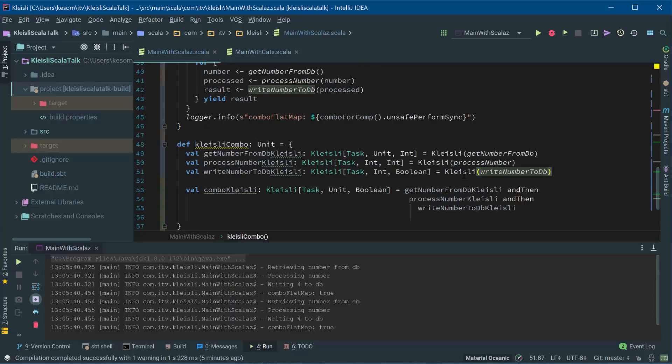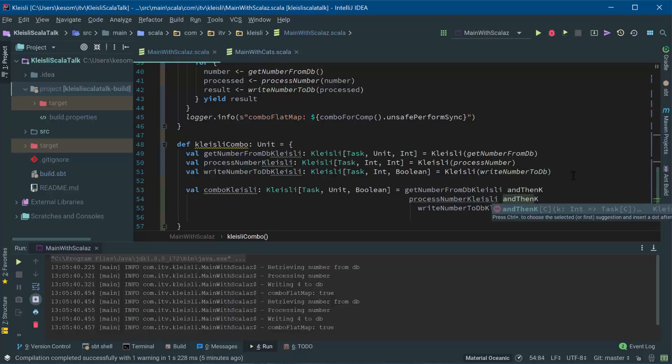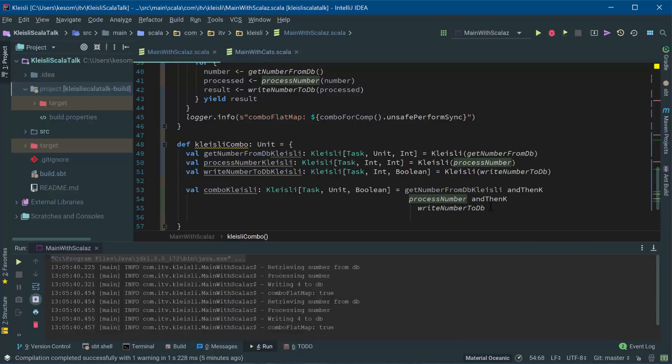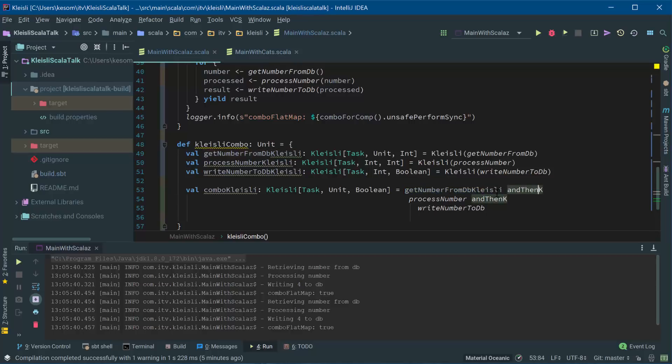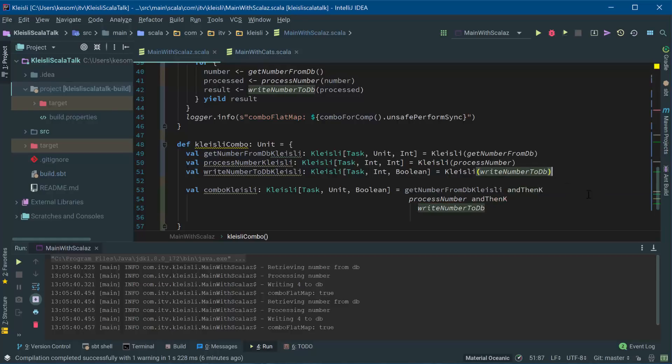All of these liftings that I've done manually were mainly just to sort of demonstrate the case. We do actually have an andThenK function, which means that it will do the automatic lifting of the function that you provide it. So we start off with a Kleisli here. We're doing andThenK, which lifts process number into a Kleisli and then applies the andThen. And again, the andThenK does the same thing. This is with ScalaZ with cats andThen is overloaded. So you don't need to specify the K or the wondering. So it's with cats, you just use andThen, but with ScalaZ you need to do andThenK.